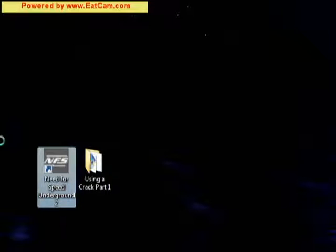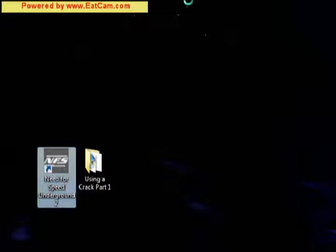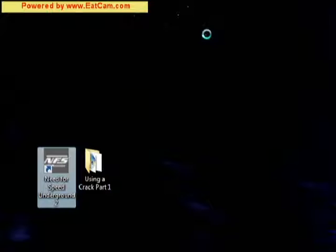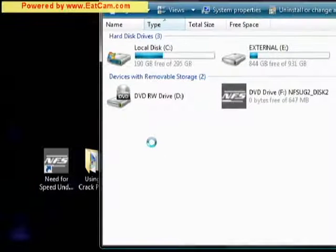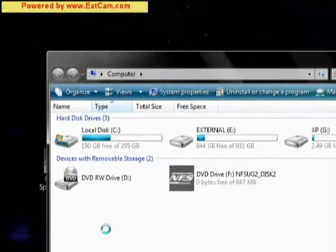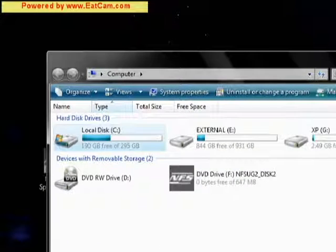Need for Speed Underground 2, as you can see. Here's an icon created on the desktop. We are going to need to apply the crack now, which is my computer,